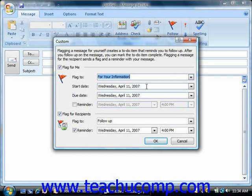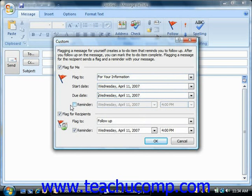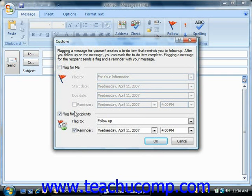Then you can enter a start date using the Start Date drop-down if needed, and if required, choose a due date for the particular flag. If you'd like to set a reminder for yourself, check the Reminder checkbox and then choose the date and time at which you would like Outlook to remind you. Now the Flag for Recipients checkbox should be checked. Then use the Flag To drop-down and the Reminder checkbox to flag and set a reminder for the recipients of this message.